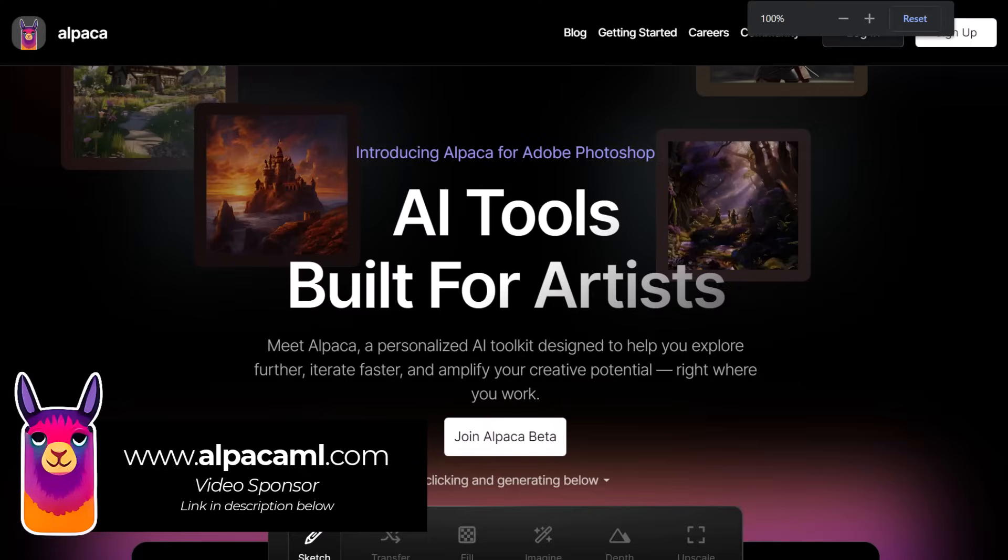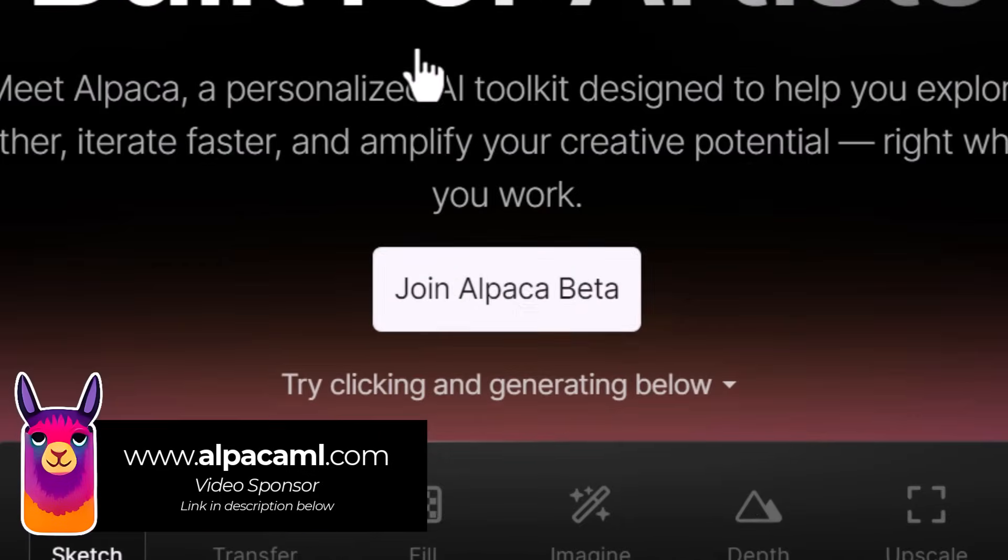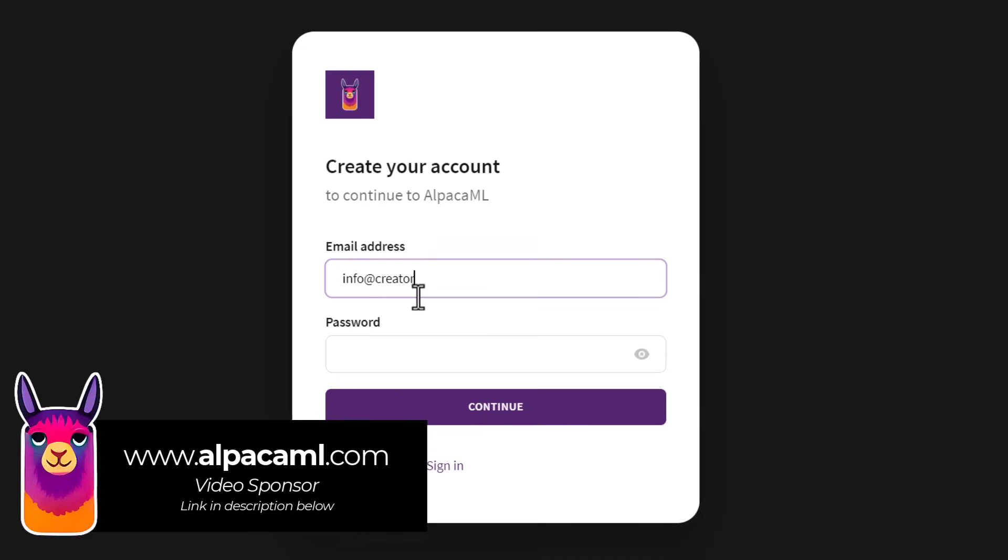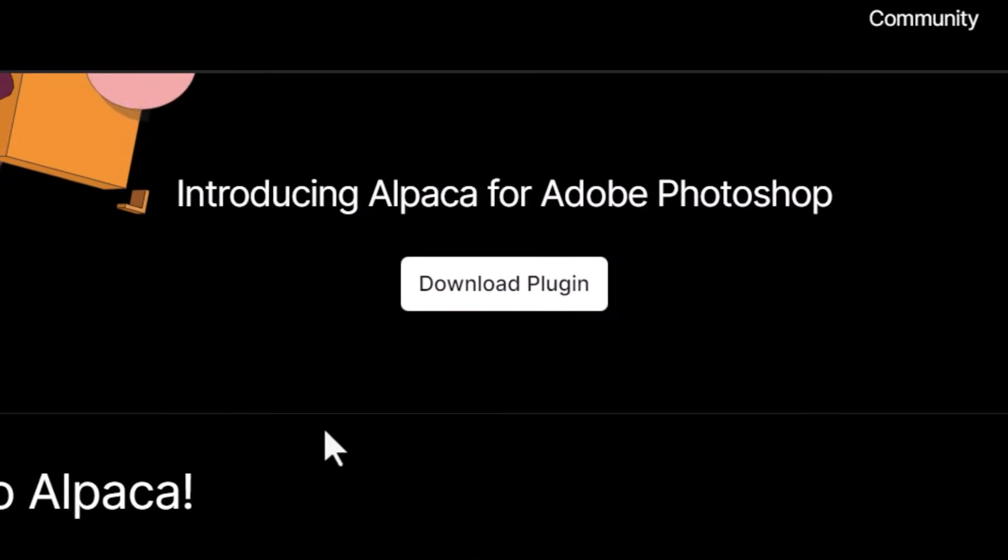Alpaca are the sponsor for today's video, but if you want to check it out, it's free to try right now. Head to alpacaml.com, join the beta, sign up, and then you can actually download the plugin and install it.